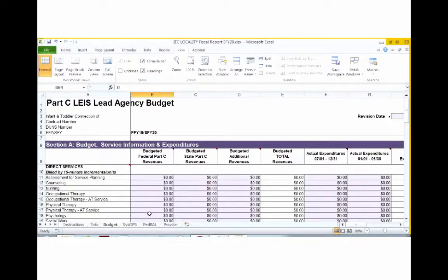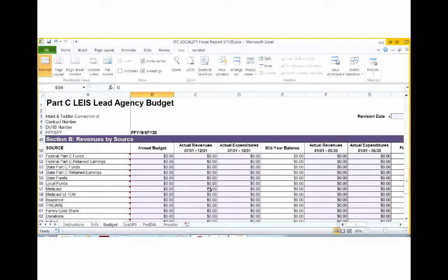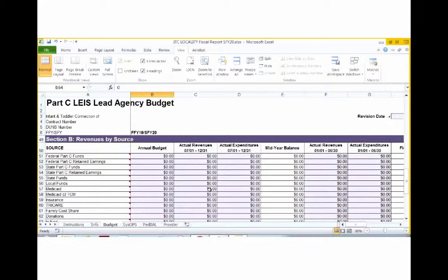Thank you, Kalisha. When you begin completing your budget, you're going to begin at the bottom section of the form. Section D, Revenues by Source. In this annual budget column, column B, cells 51 through 65, you will record the total dollars budgeted for Part C for the fiscal year from each of the specific revenue sources listed.